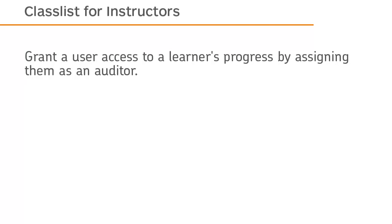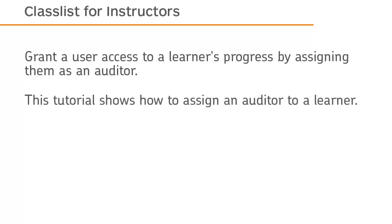Grant a user access to a learner's progress by assigning them as an auditor. This tutorial shows how to assign an auditor to a learner.